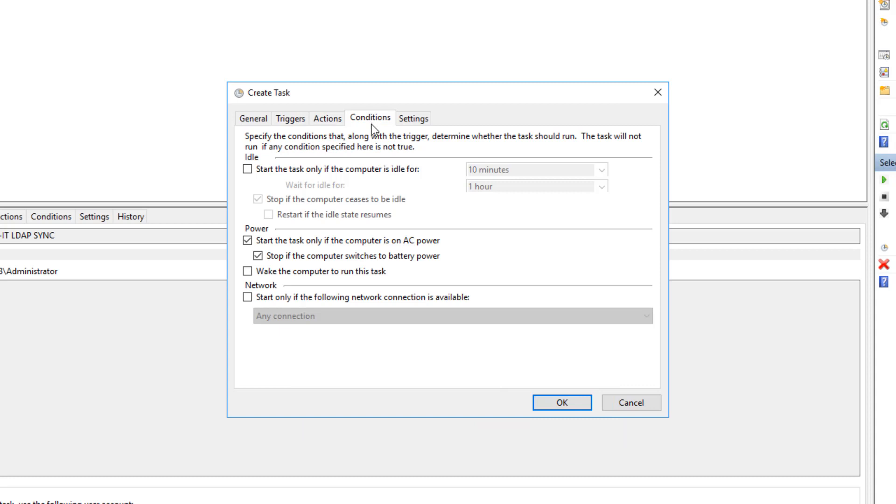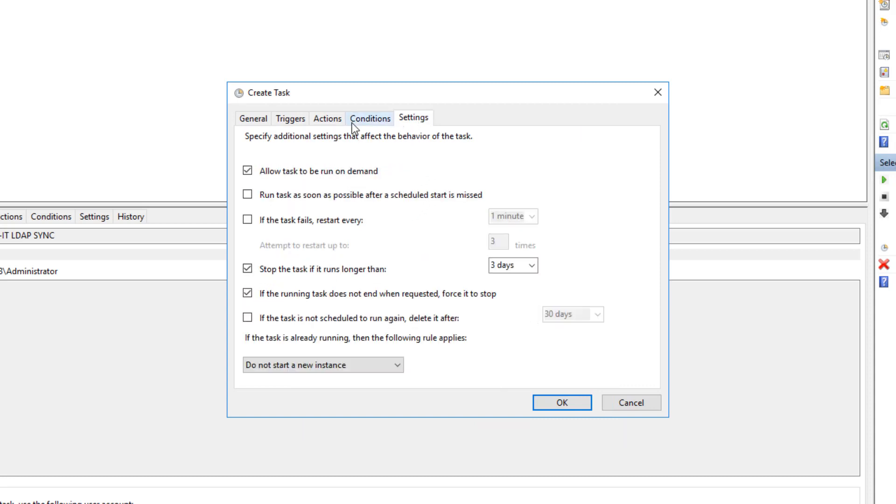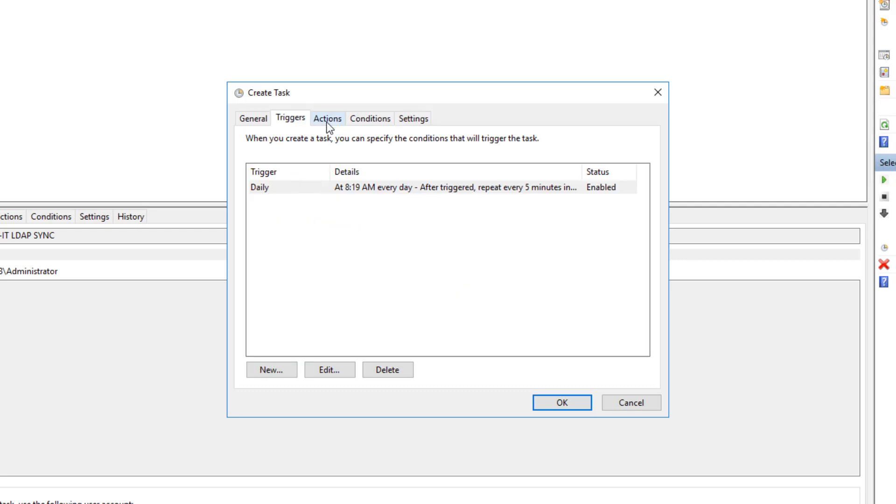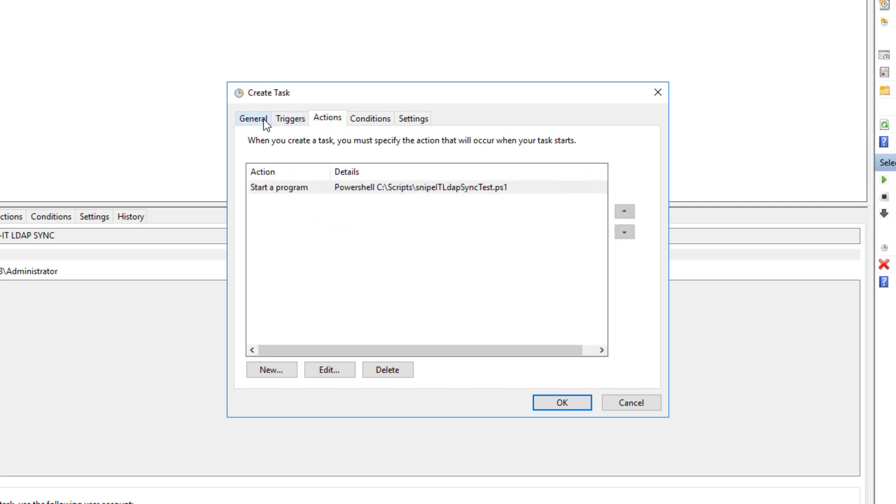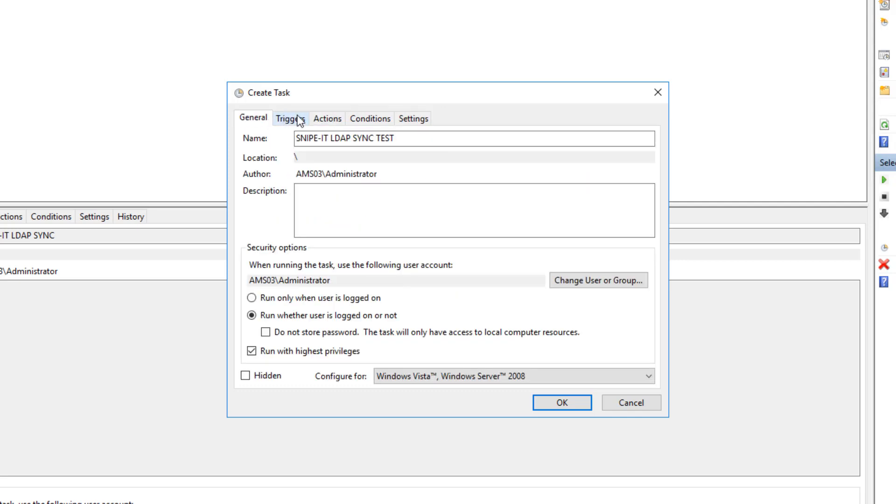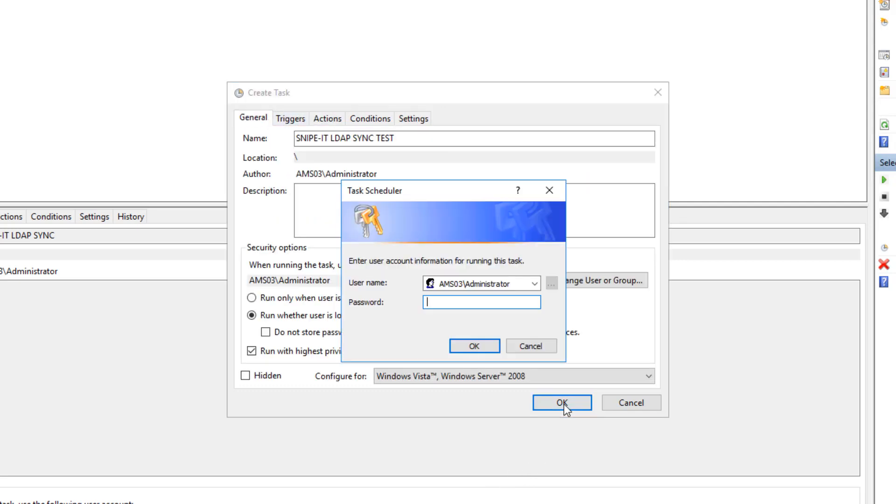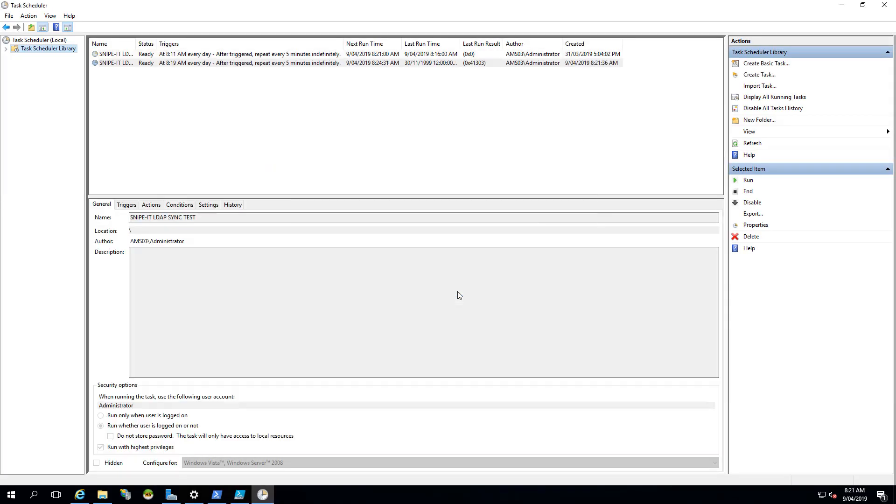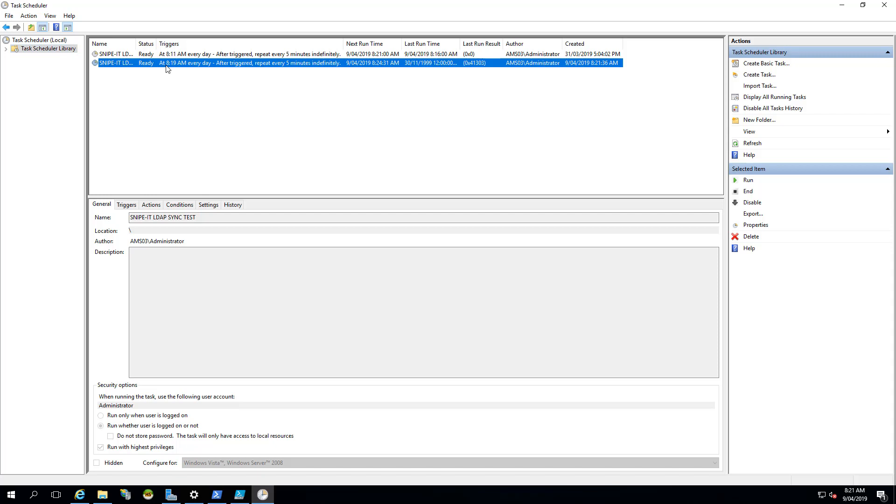And conditions, we don't really have to change anything. It's all good here. Settings are all good as well. I'm keeping everything default, unless you have to change. You can, but I'm keeping most of the things default here. And click on OK. And password for the administrator. Click OK. So this task is ready now.